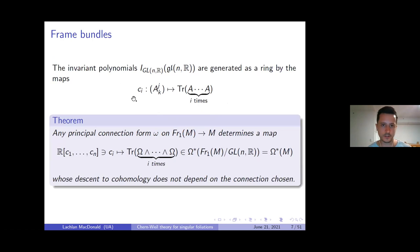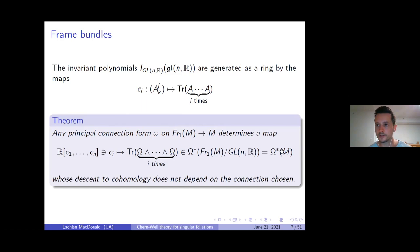There's a well-known theorem — really a corollary of the more general Chern-Weil theorem — which says: if you have a principal connection form on the frame bundle of a manifold, it determines a map from the algebra of invariant polynomials to closed differential forms on M, and the descent to cohomology doesn't depend on the connection or covariant derivative you chose.